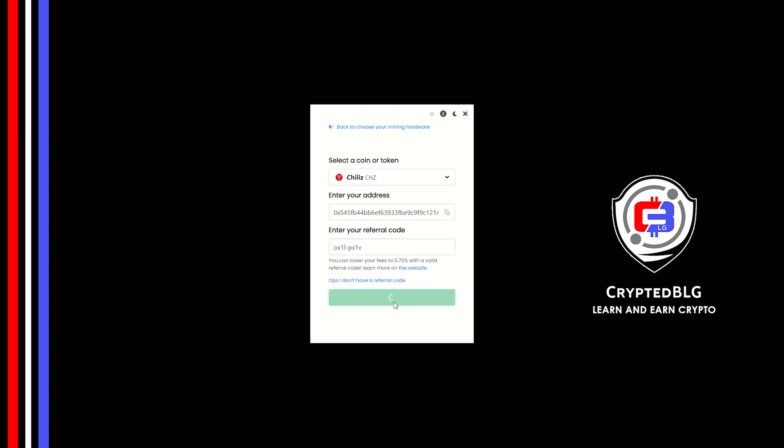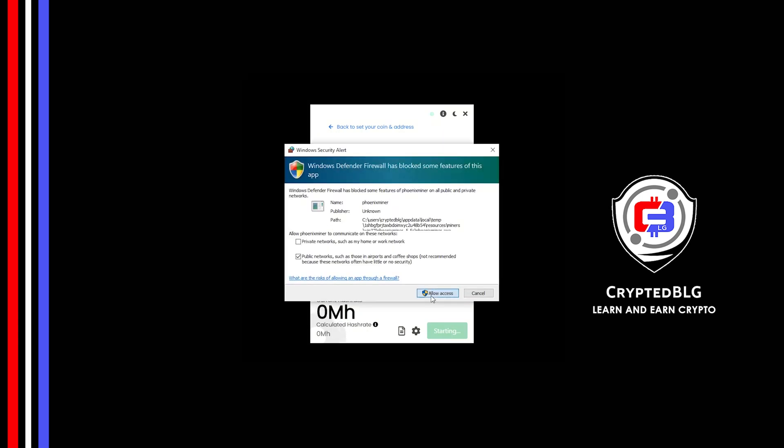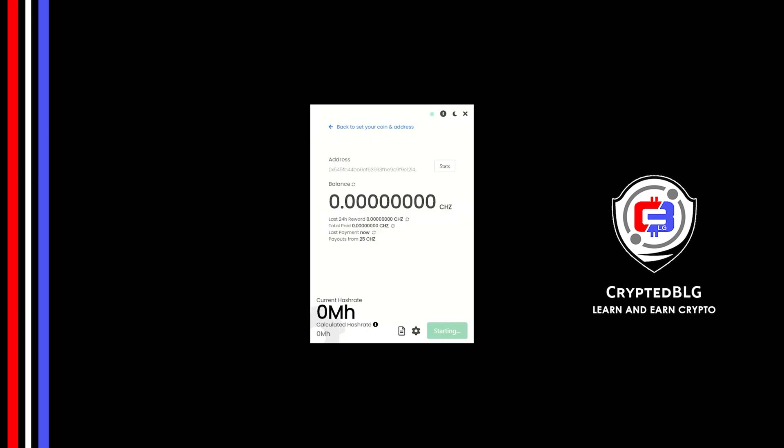And click start. Just like that we're already mining. Click allow access.